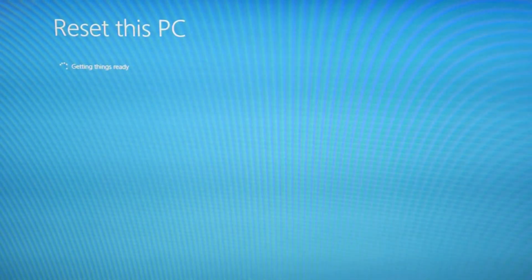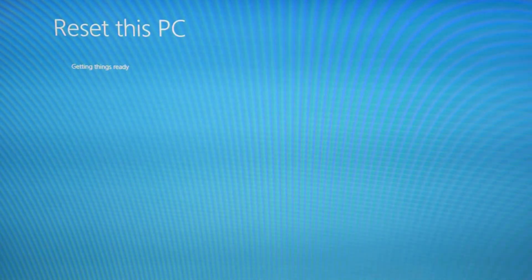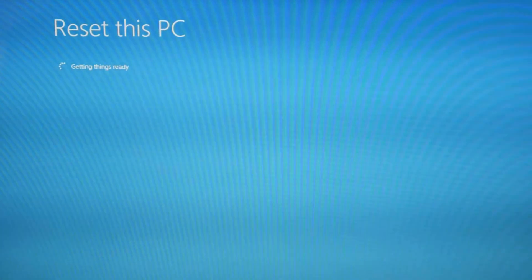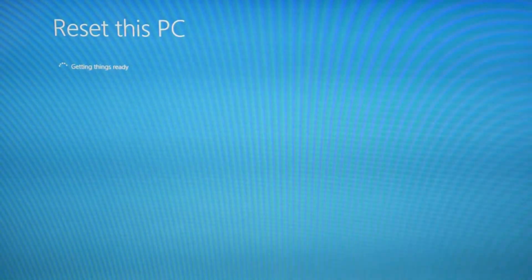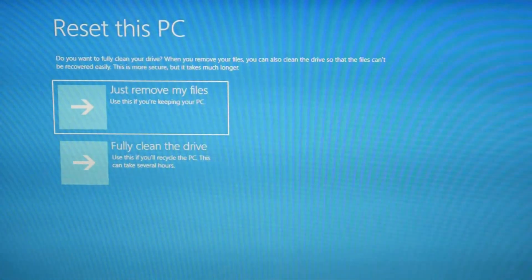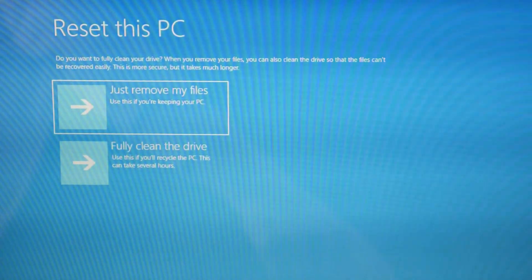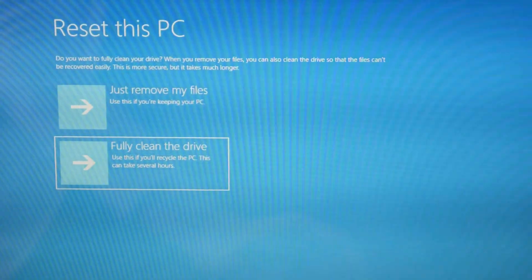So now that we're going to reach this screen, it's going to ask you again to make sure that you really want to delete everything. Now, as a shout out, if you try fully cleaning the drive, that's what we're going to hit.